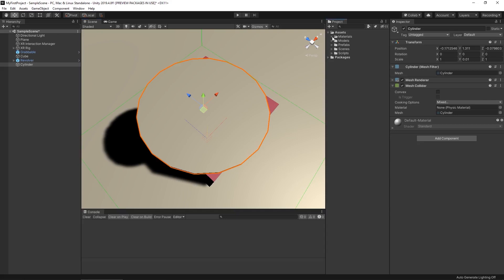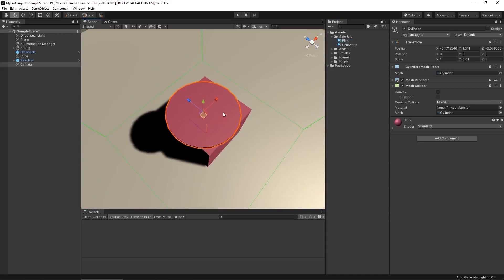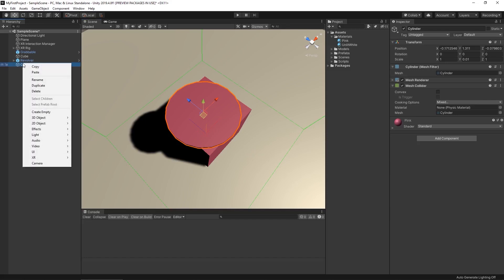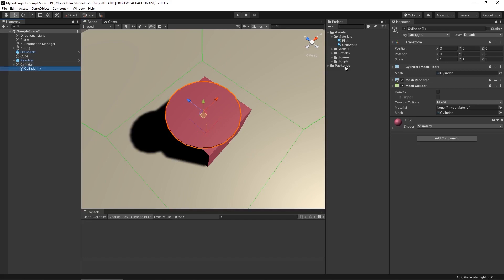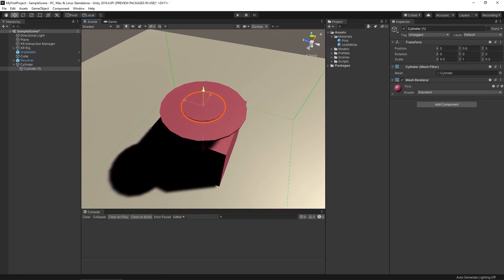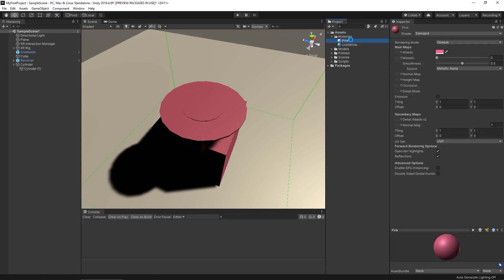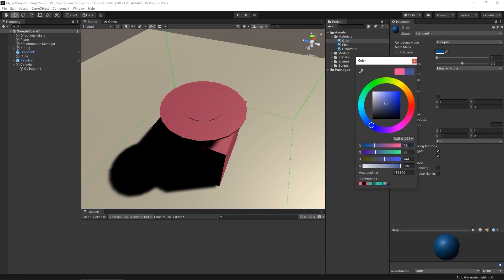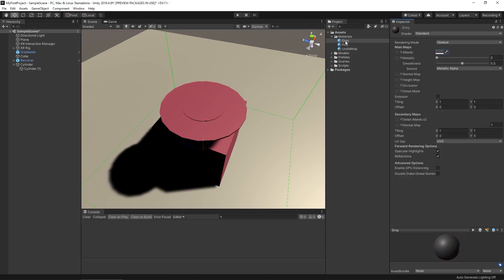Now we'll add a material to it, and if you want you can create additional rings. I'll just duplicate this one and make it a little bit smaller — so 0.5 — and this is just for visual representation so I'm going to remove the mesh collider on this one because we're primarily going to use the collision events for just the outer collider. We can move this up a little bit and make it white or maybe a gray material. Let's duplicate our pink material and make it a gray color — 75 — gray on the outside looks better.